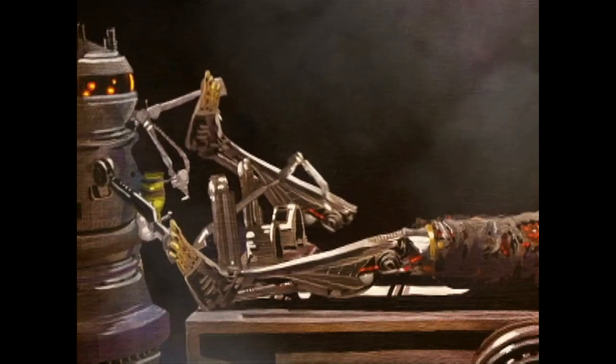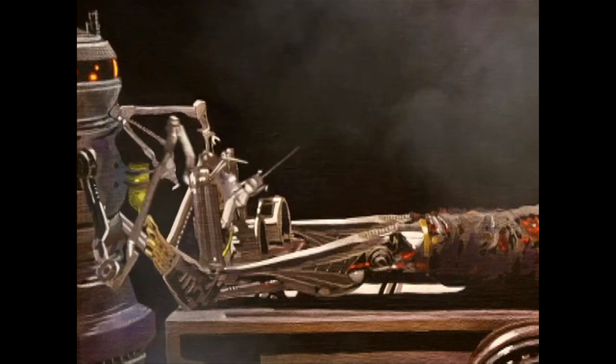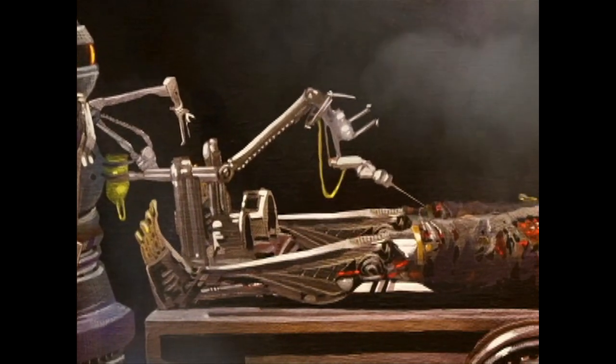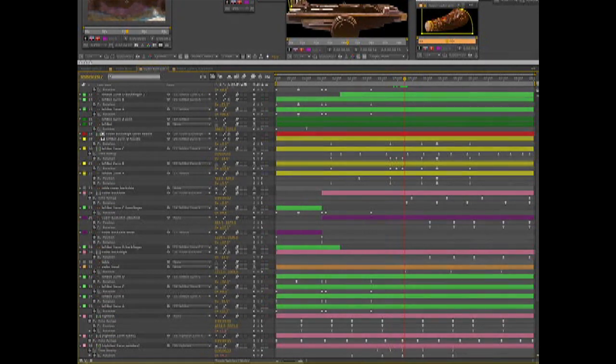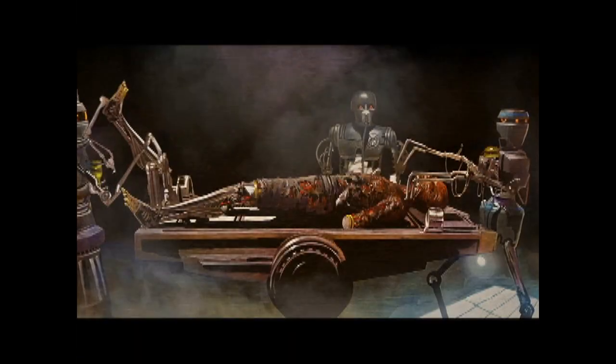Each layer can be individually positioned, rotated, scaled, or moved accordingly. A timeline is created where the actual animation is set up with anchor points. Here's what the final animation looks like when it's all put together.